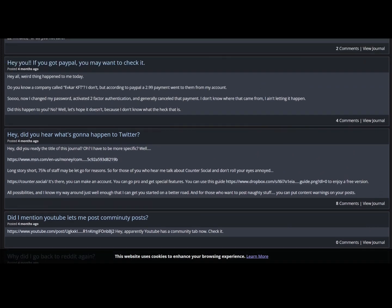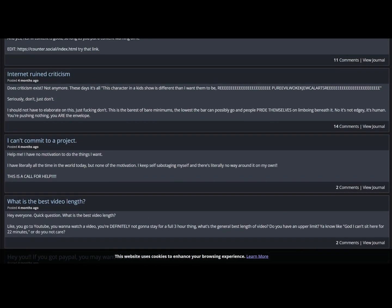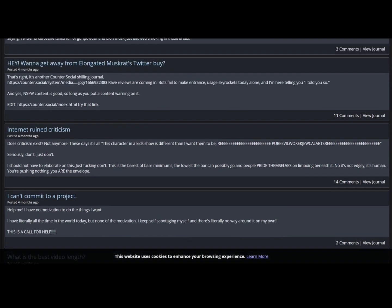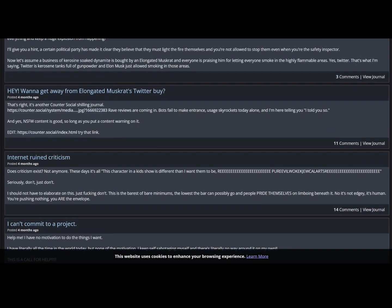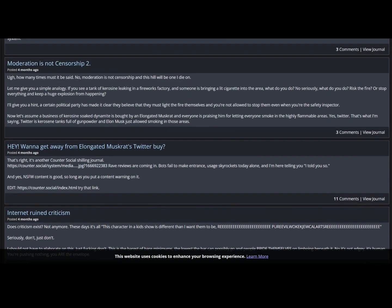This is the same guy who in my previous video I pointed out, I think it was 37 jobs in 5 years that he lost. Yeah, you hear what's gonna happen to Twitter? No clue. I can't commit to a project, help me. I have no motivations to do the things that I want. I have literally all the time in the world today but none of the motivation. I keep self-sabotaging myself and there's literally no way around it on my own. This is a call for help. Yeah, this is why you probably should get offline bro. Just get offline and get yourself right.